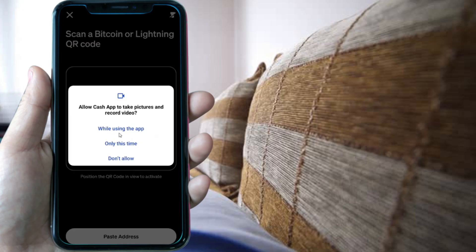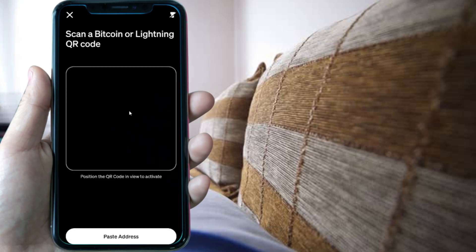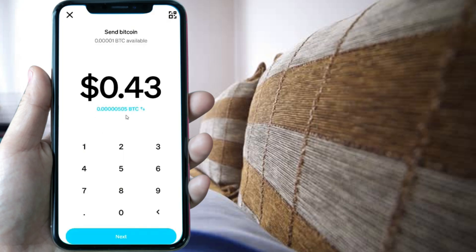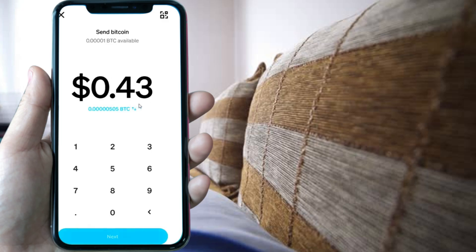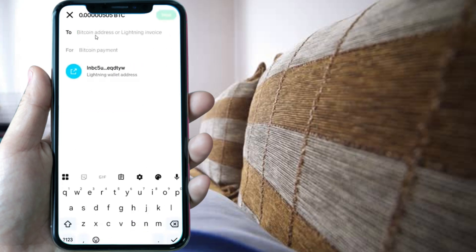You can do the scanning and it will work without needing an address. To be sure, put in the $0.43 amount and press next. Then confirm your payment and paste in the invoice that you just copied.